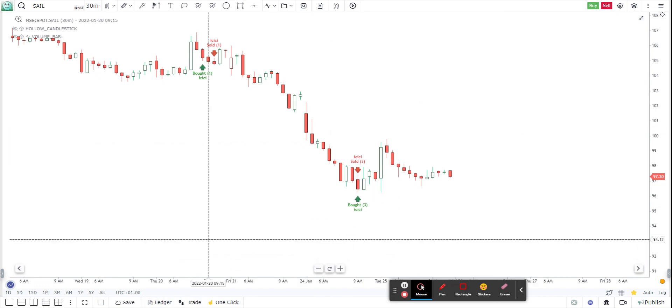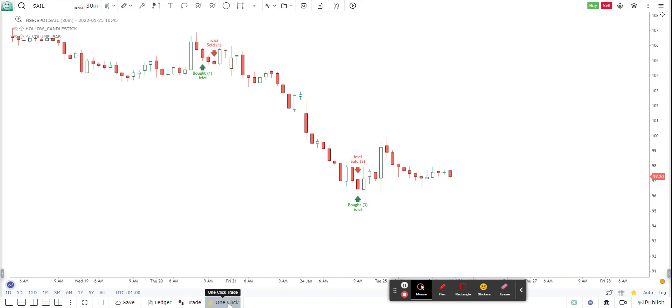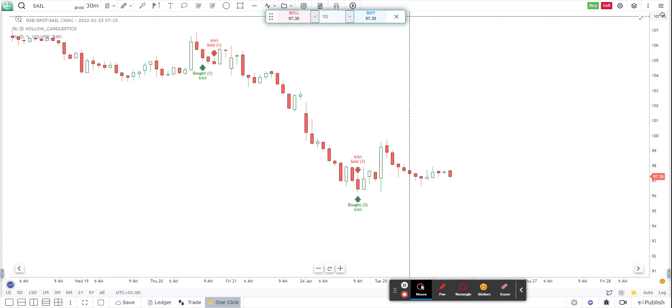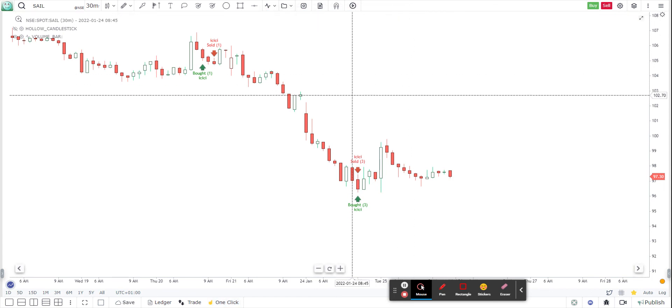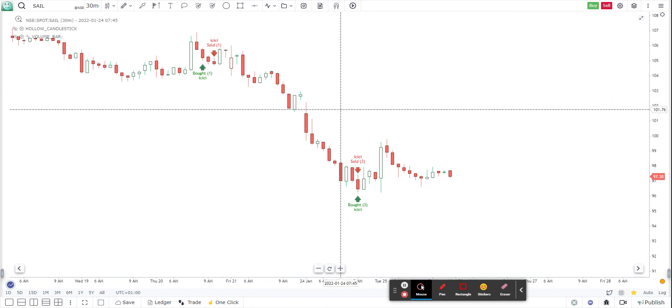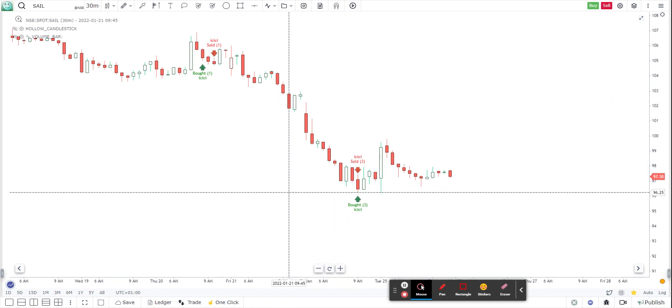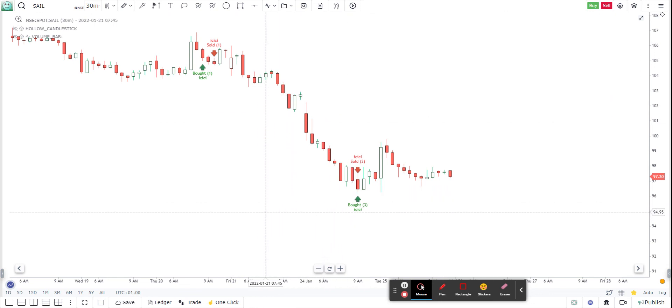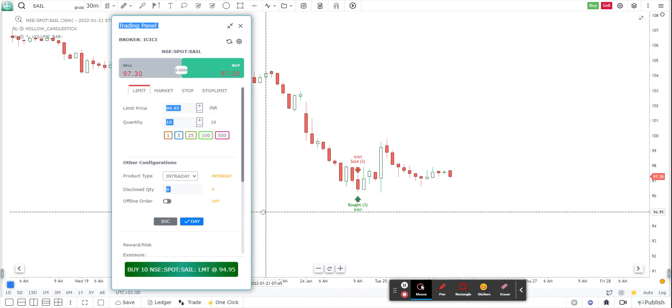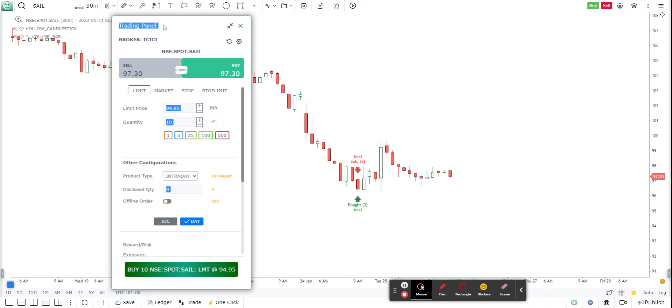So hope you like this video. There are other things that you might be aware of, like the one click trade, where you can basically just click on buy and sell and it will automatically push market orders directly. Or you could also use something called as double click. Using your keyboard shortcuts, you can just right click on shift and double click, and it will automatically open up the panel. And you can also place your orders directly from here. So there are many ways in which you can place the order from our charts.